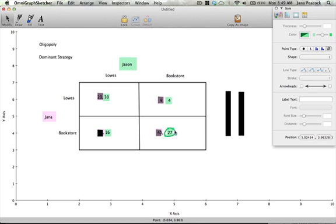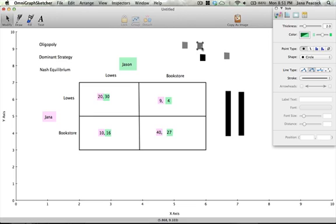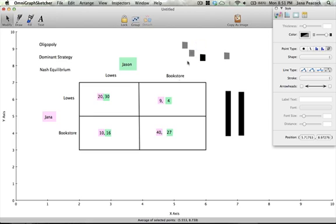Let's find Nash equilibrium. We take a look at our Lowe's and bookstore options and a Nash equilibrium says that both players have reached their best strategy dependent on what the other player is doing. Let's take a look at where those are. You may have more than one Nash equilibrium and hopefully you're kind of spotting where those are probably going to be located.